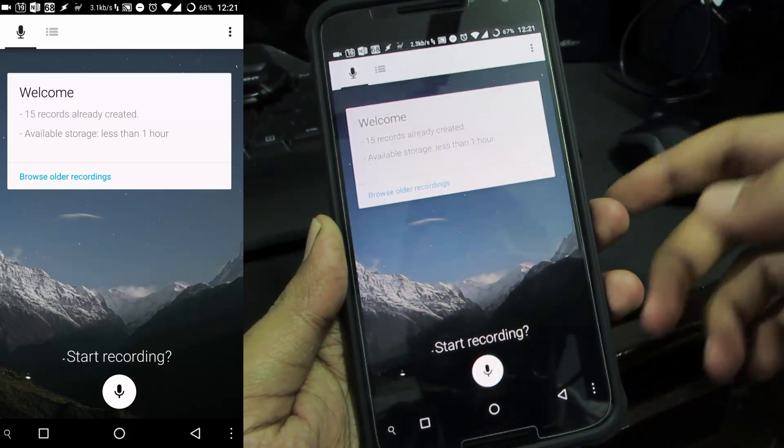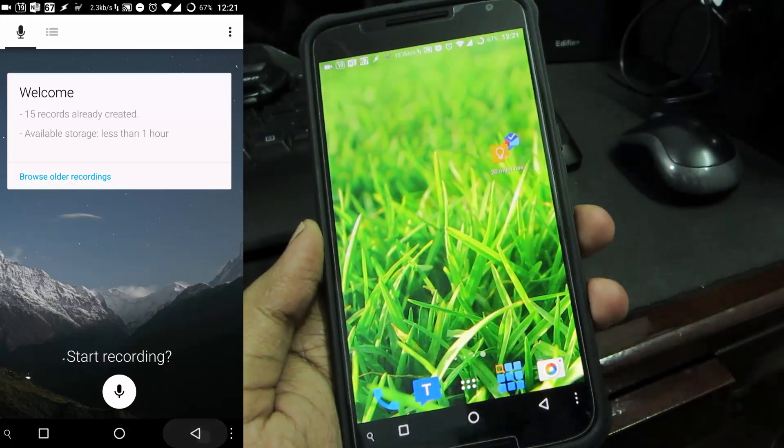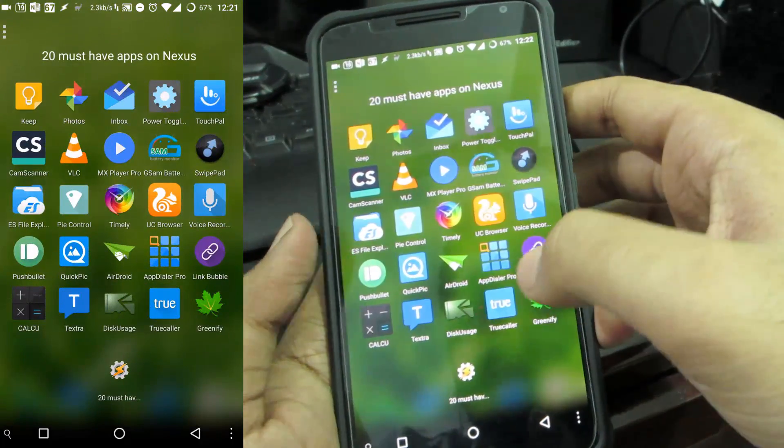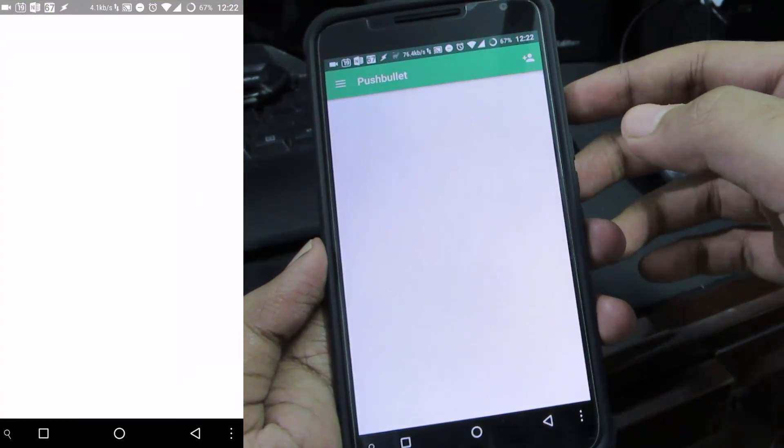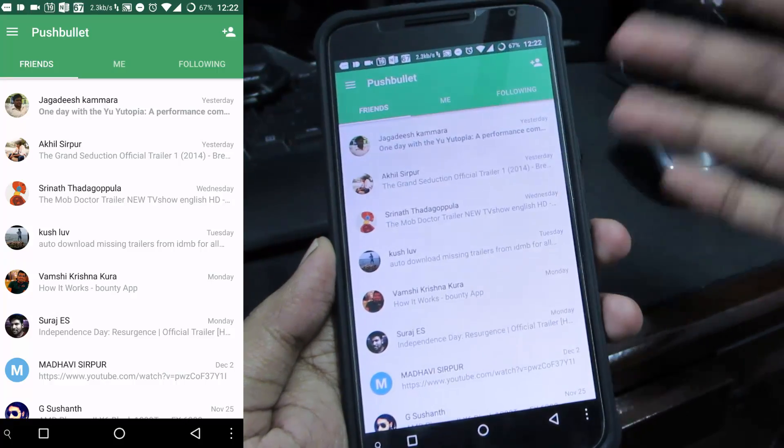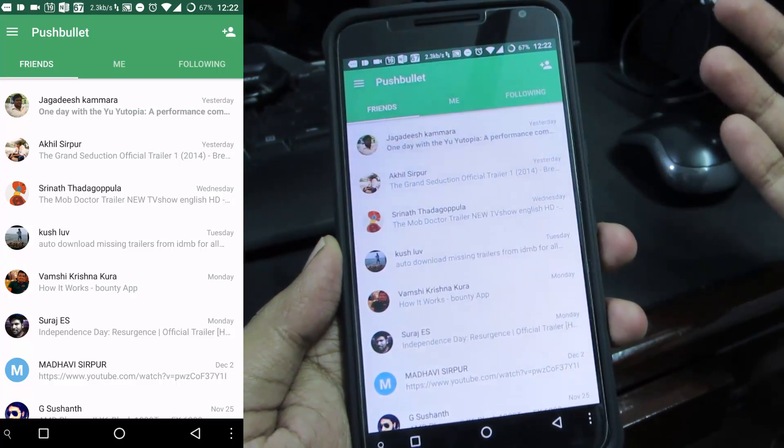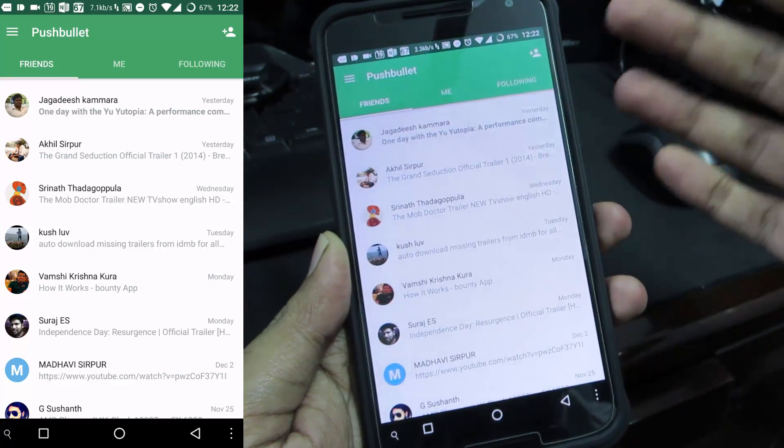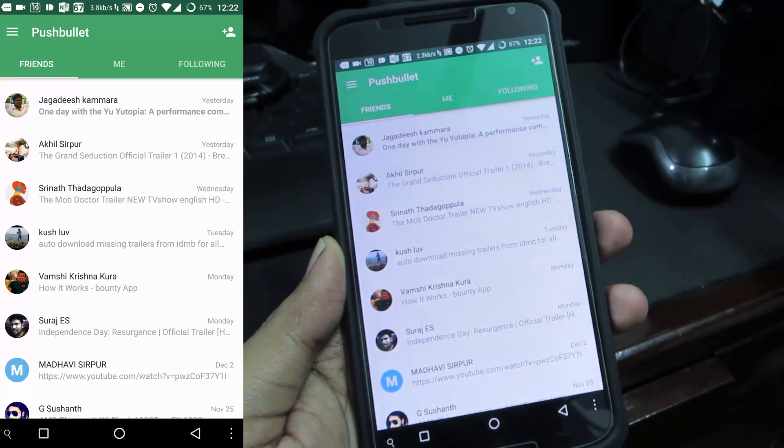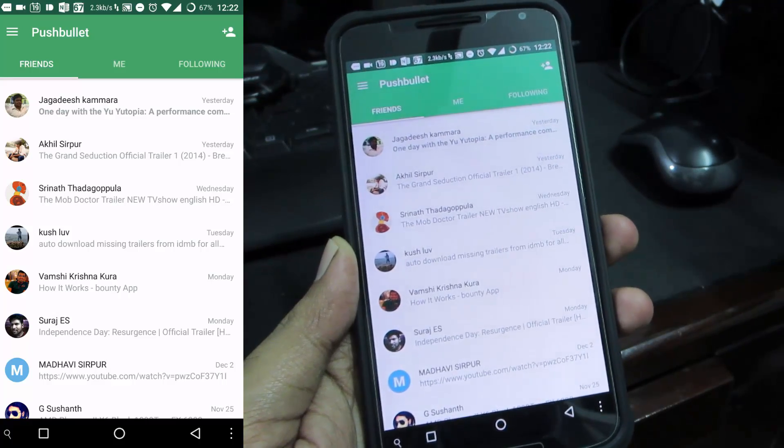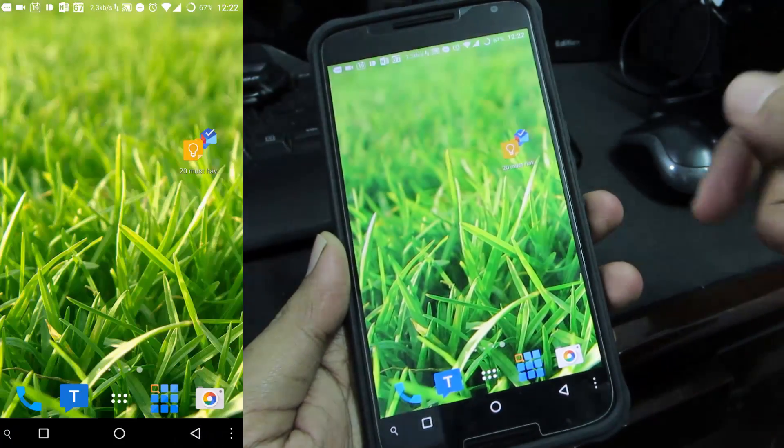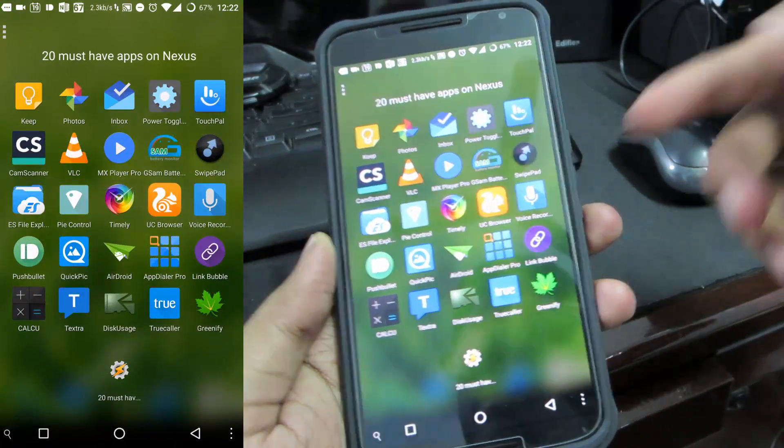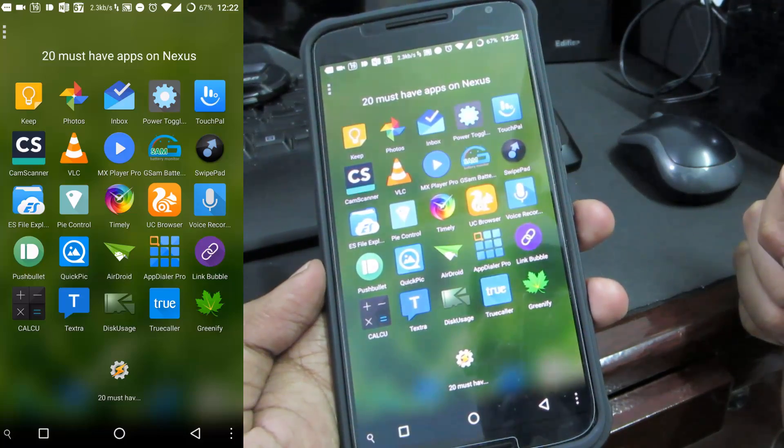The next app is Pushbullet and for people who don't know what it is, using this particular app you can share links between your Android device and your Google Chrome and even Windows. Basically you can share information like links, text, images and files under 25 MB with your friends or between your devices. I think Apple has such a feature inbuilt but Android doesn't. On any Android device Pushbullet is a must-have app.